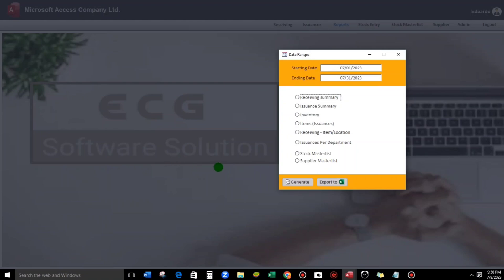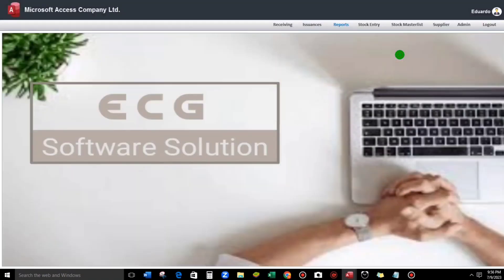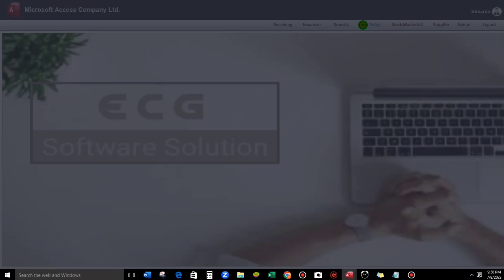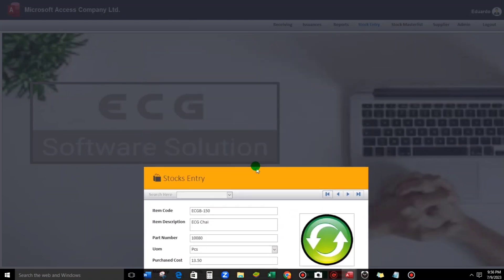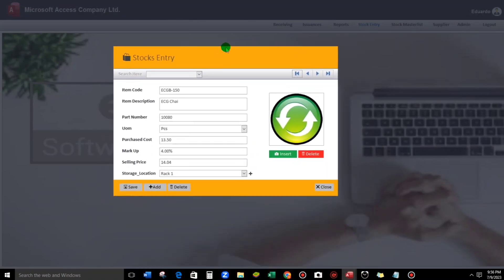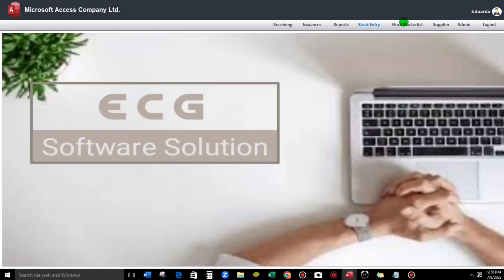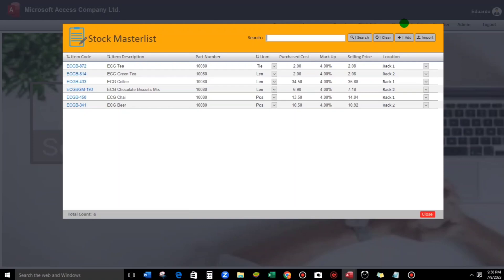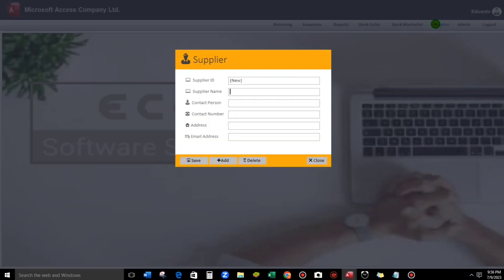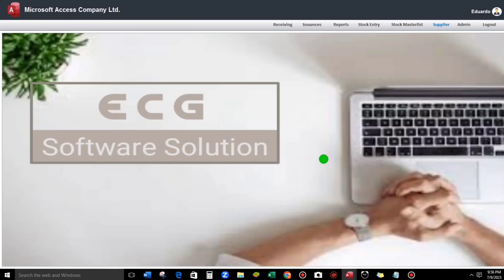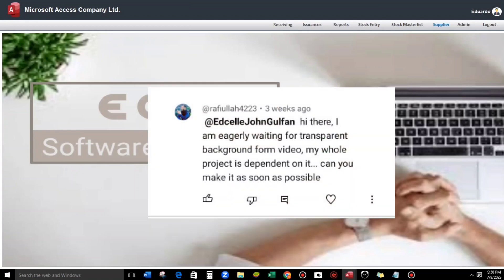Let's try another one - Stock Entry. We can see Stock Master List, Supplier. Okay, by the way guys, this video was requested by Rapiola. So are you still interested?